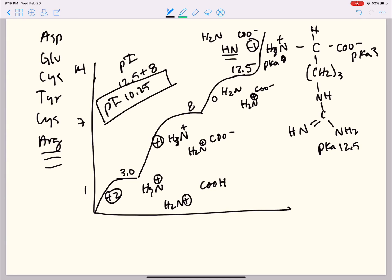When you are trying to work through these problems quickly, writing it in shorthand — with just the parts of the amino acid that protonate and deprotonate — can be really useful. However, if your professor really wants you to write everything out, make sure that you have those amino acids memorized. And that's all that I have today for isoelectric point and titration curves.